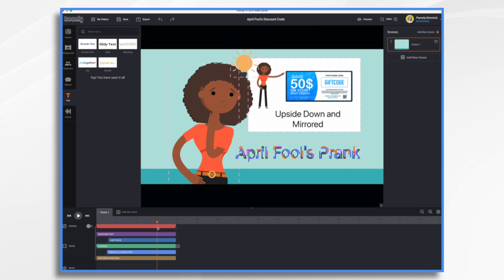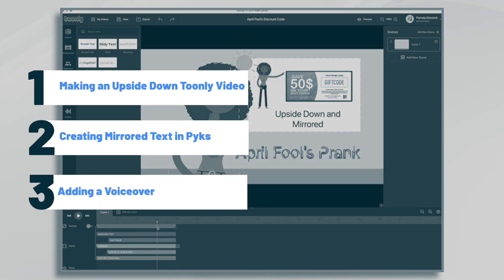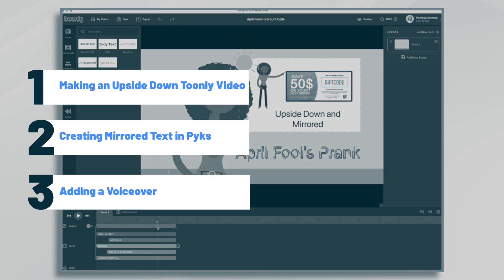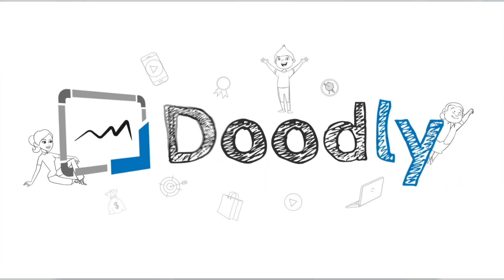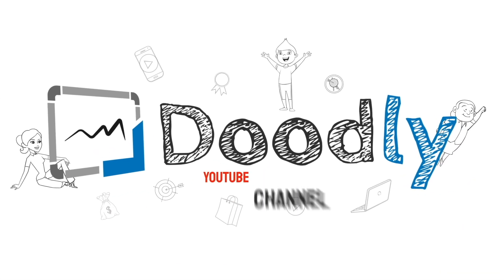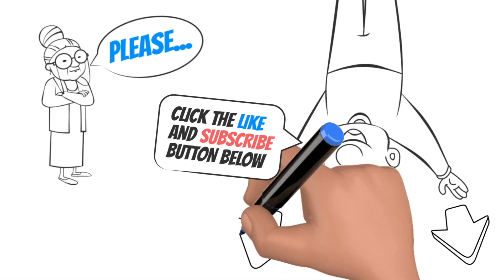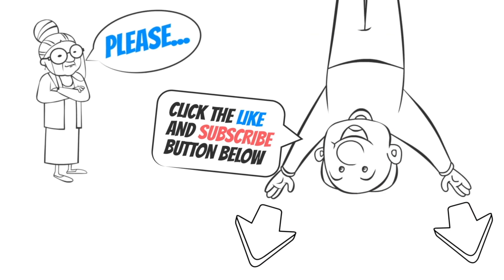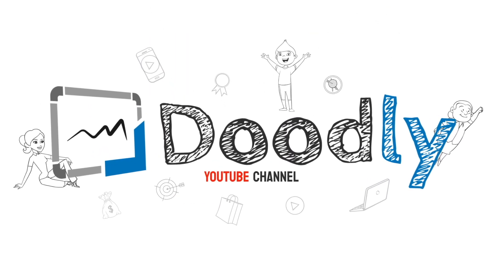Hi, it's Pamela. In this tutorial, we will create an April Fool's Day video in ToonLee. Hey, and welcome to the official Doodly YouTube channel. If you enjoy our content, please click the like and subscribe button below. Now let's get straight to the video.